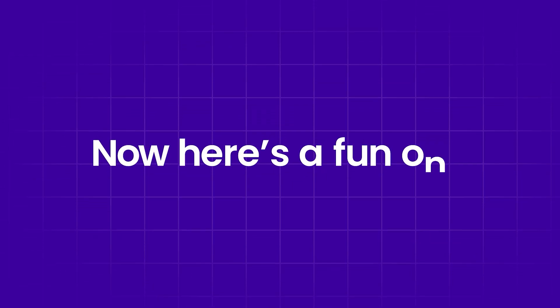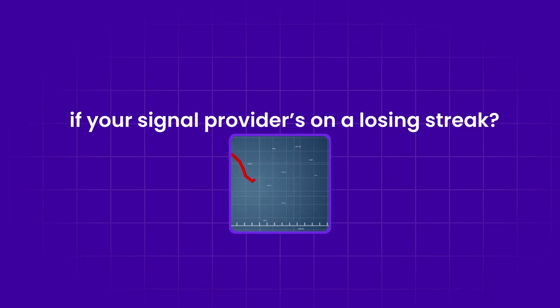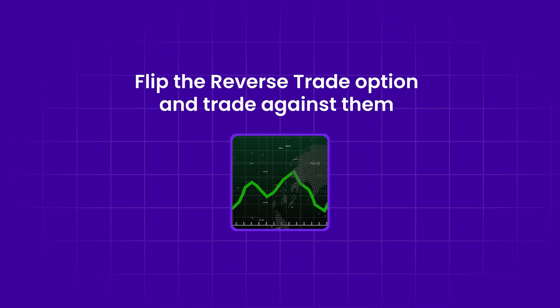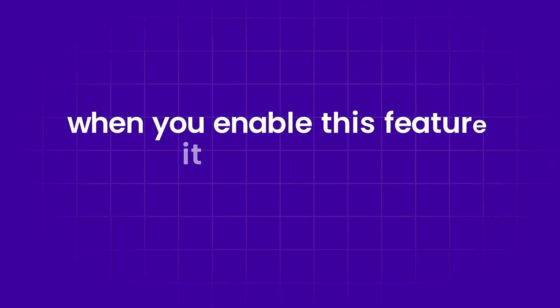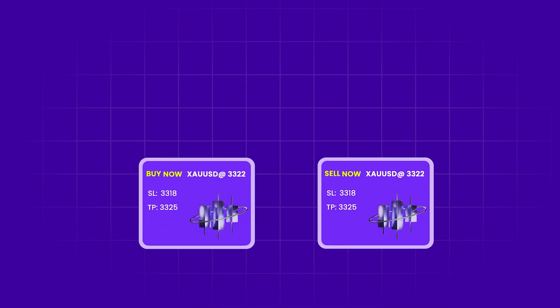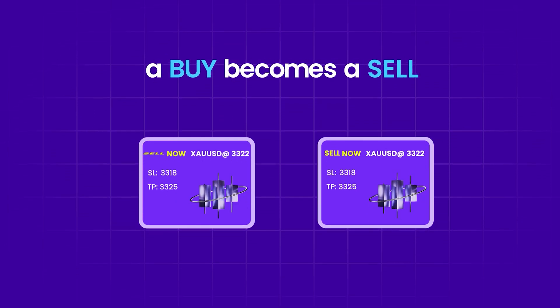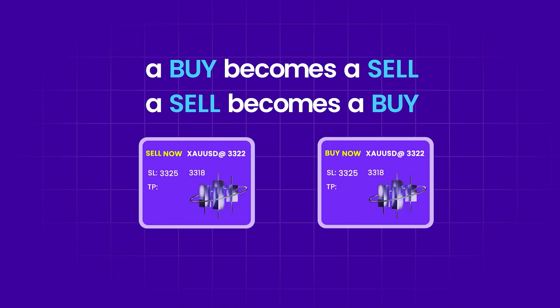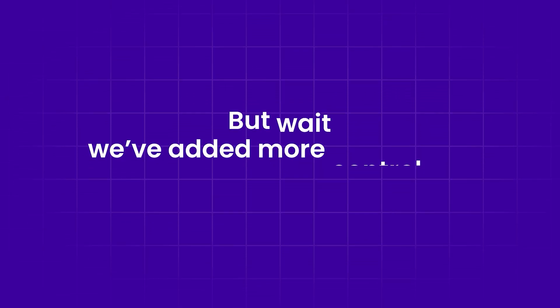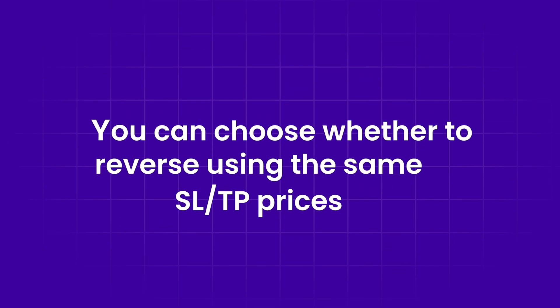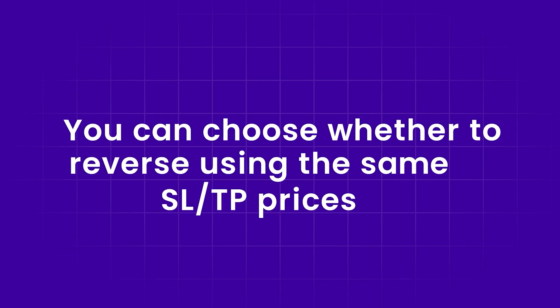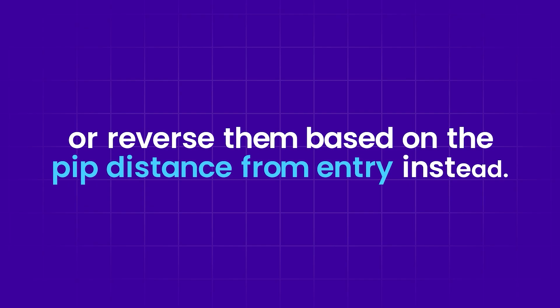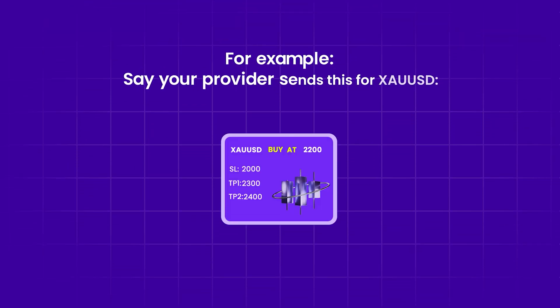Now here's a fun one. If your signal provider is on a losing streak, flip the reverse trade option and trade against them. Here's how it works. When you enable this feature, it simply flips the direction of the signal. A buy becomes a sell, a sell becomes a buy. The original TP prices turn into your new SL, and the original SL becomes your new TP. But wait, we've added more control here. You can choose whether to reverse using the same SL/TP prices or reverse them based on the pip distance from entry instead.